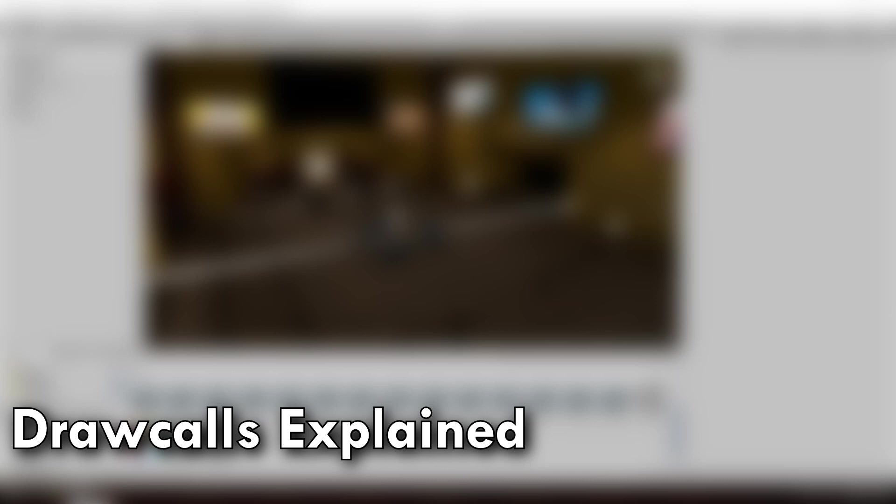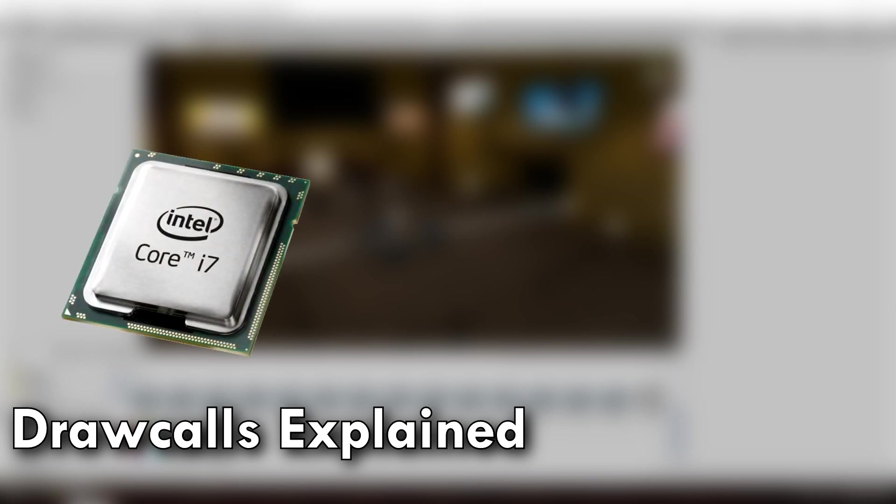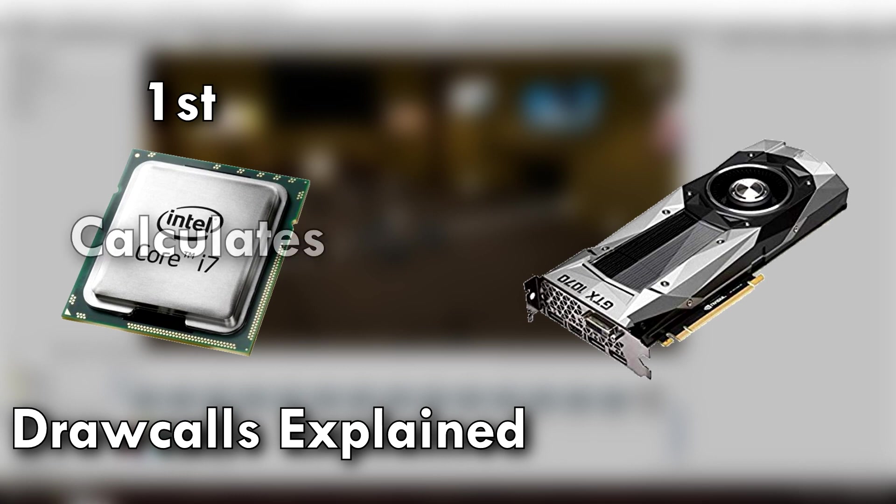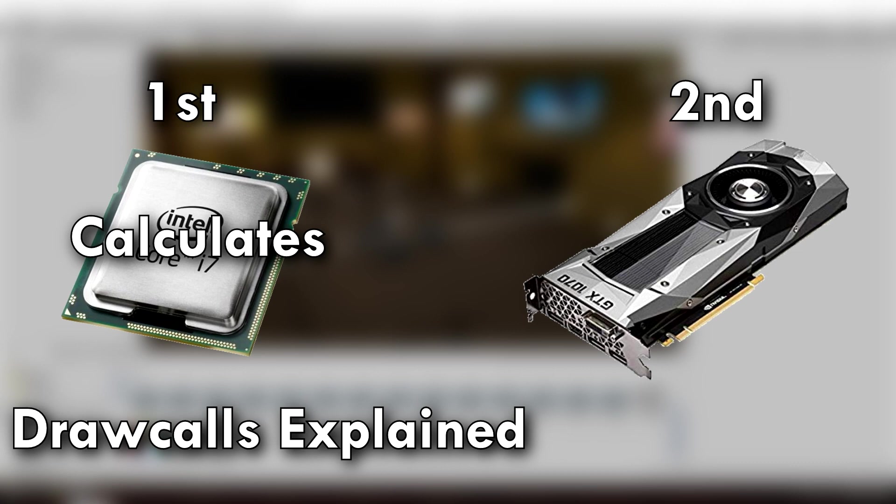So when your computer has to render something, it is a two-man team between your CPU and your graphics card. First, your CPU says, okay, what needs to be drawn, and then does a little calculation, and then sends that information to your graphics card, which will then draw it.